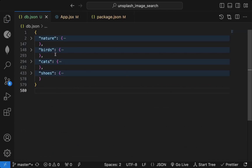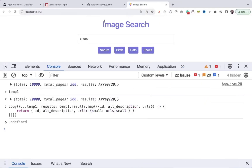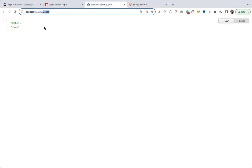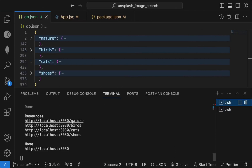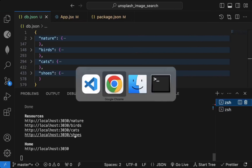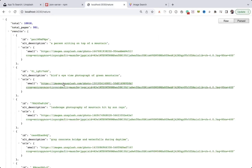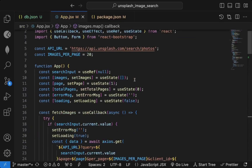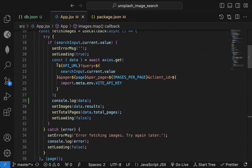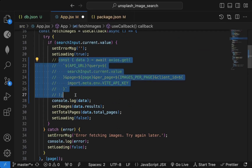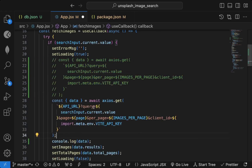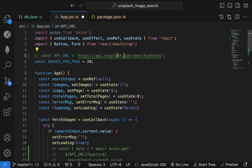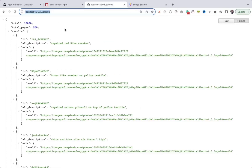Now we have all the mock data available in db.json. We don't need to call the Unsplash API — we can call our local json-server at localhost:3030. You can see various API endpoints available: '/nature' gives all nature images, '/shoots' gives shoe images. Now, instead of calling the Unsplash API, comment that out and replace the API URL with our JSON server URL.